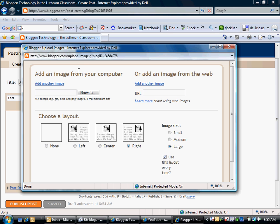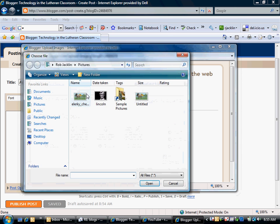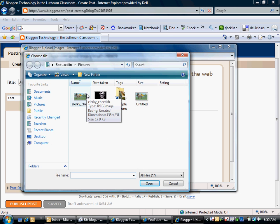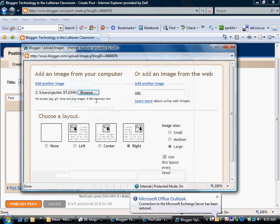For our tutorial today we'll go ahead and upload an image from our computer. First I want to browse to the image that I would like.